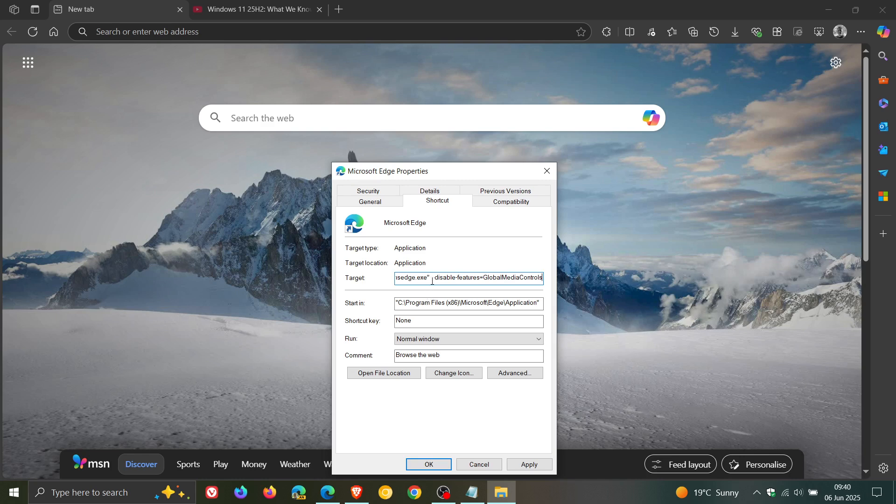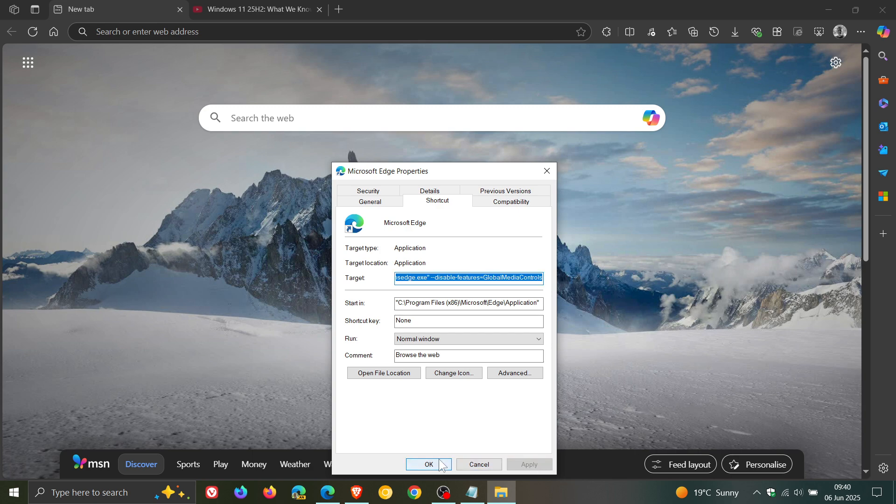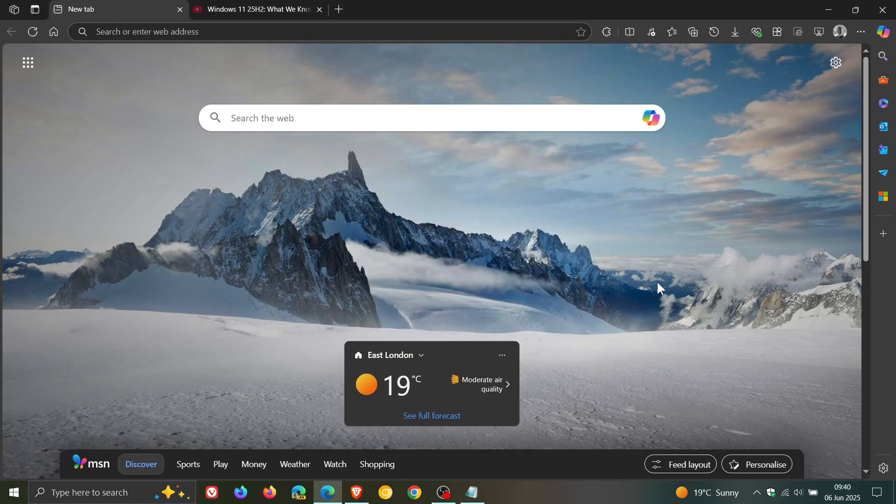Take note you need to have that space there, because if it isn't there this won't work. And then what you do is you click on apply, click on OK, and then what I would suggest is close the browser and relaunch Microsoft Edge.